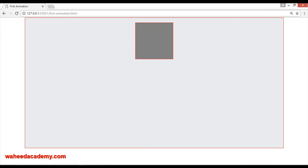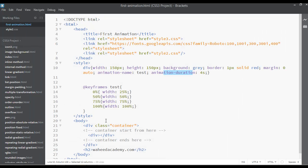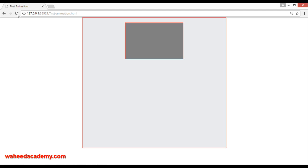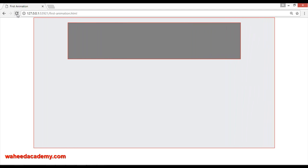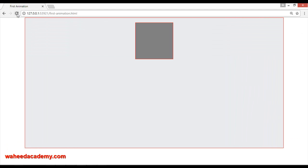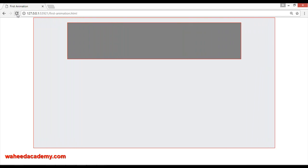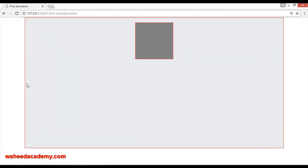Now you can see the animation is happening over four seconds — at 0% the width is 25%, then 50%, 75%, and 100%. After refreshing the page, watch the box: you can see it animating in four steps — one, two, three, four — all within four seconds.